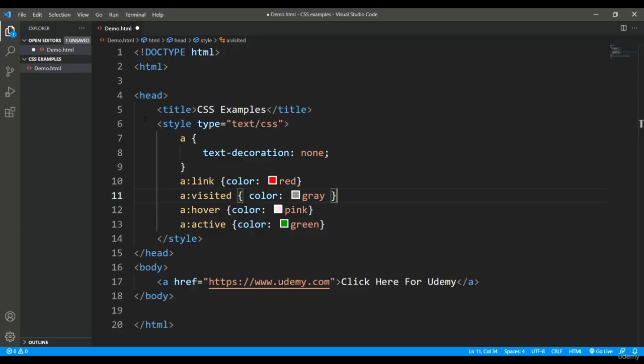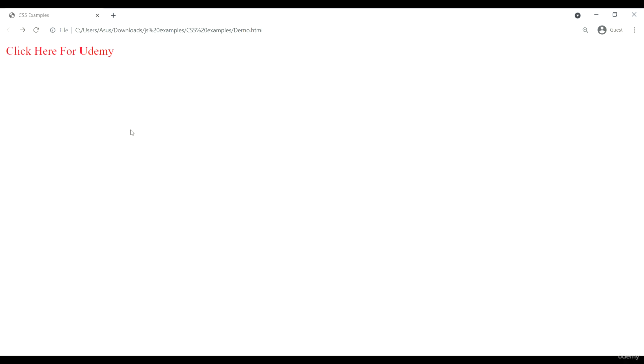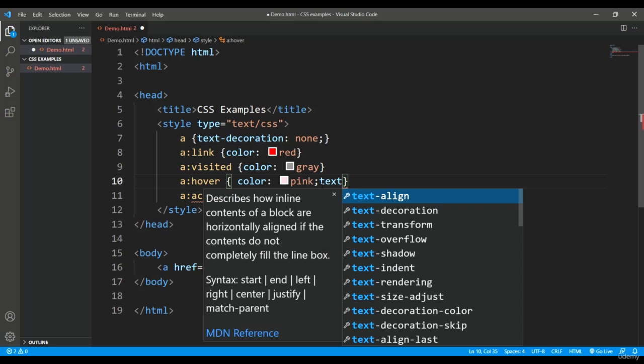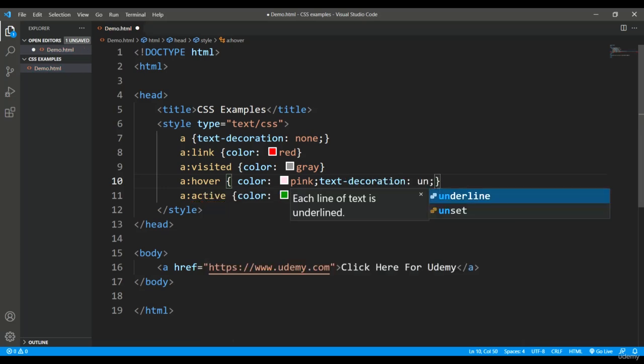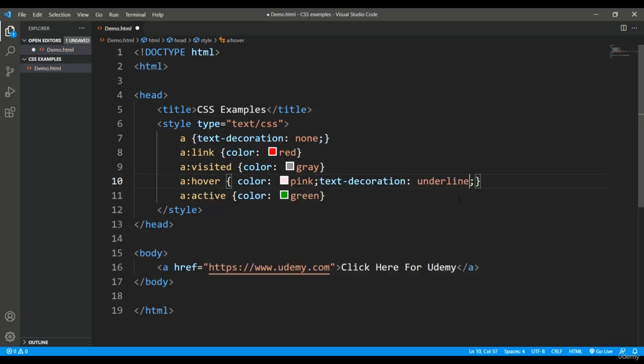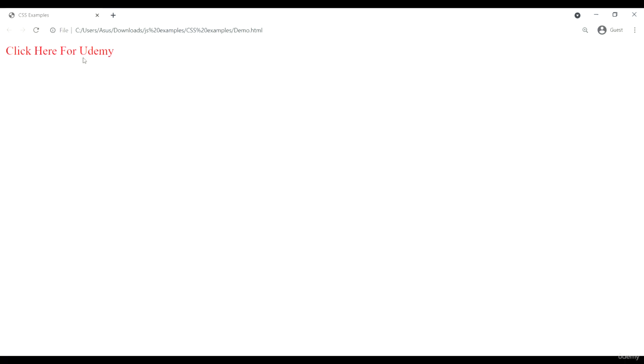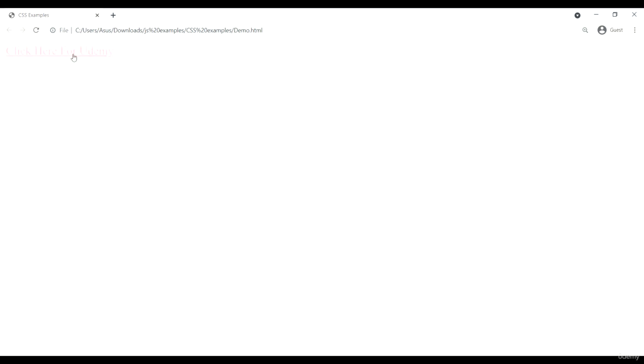This is how you can work with basic hyperlink styling. One more thing: when I'm putting the mouse over it, I want the underline to appear. In the hover state, I can add text-decoration: underline. Let's refresh—now when I put the mouse over it, it's being underlined.